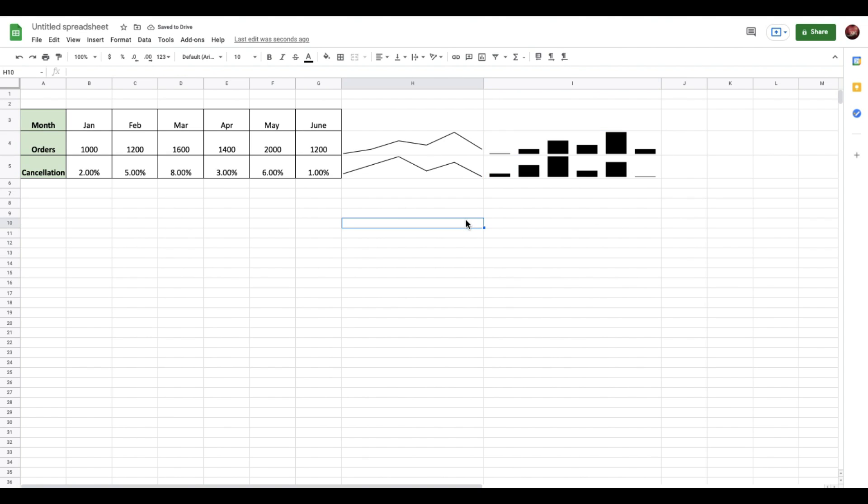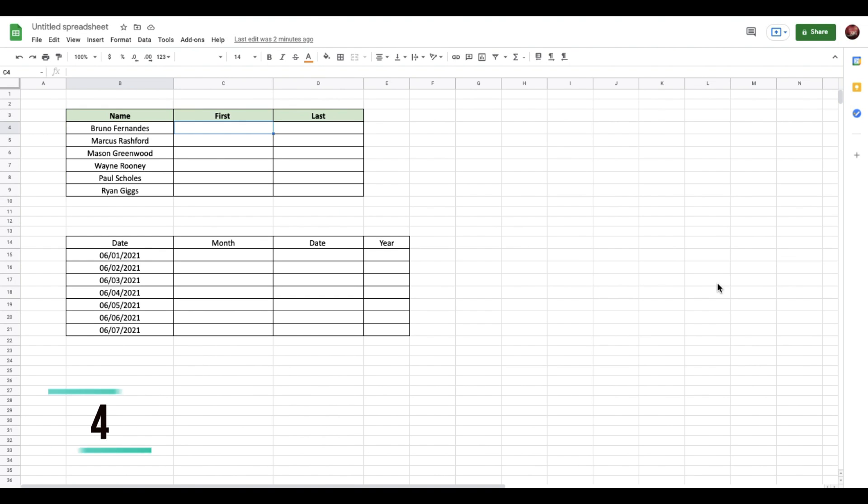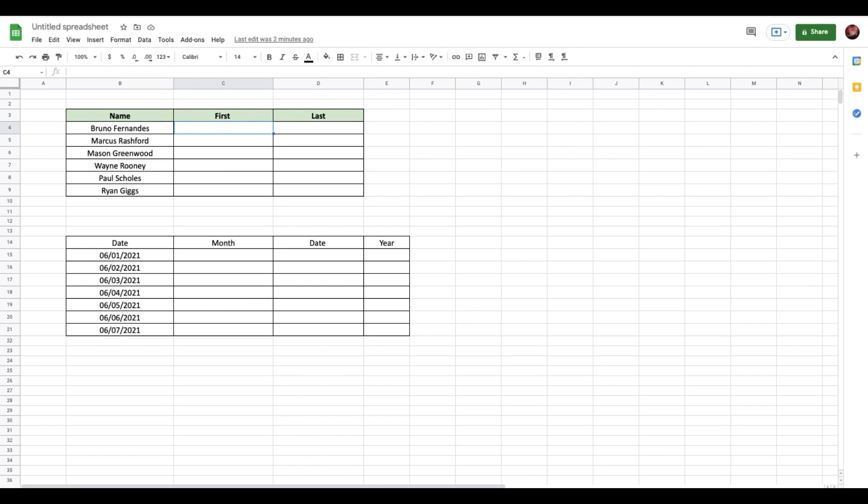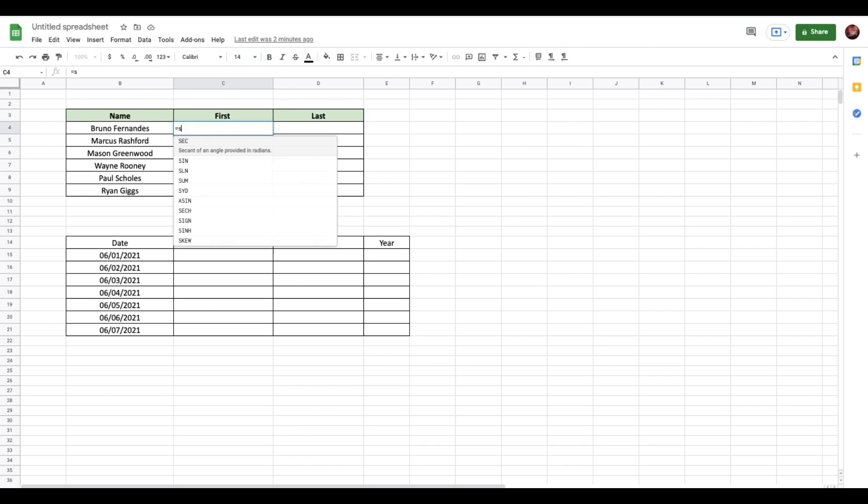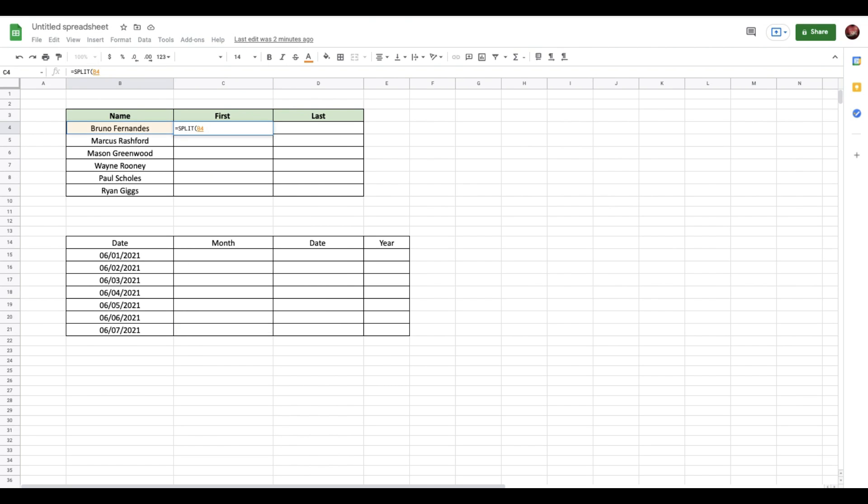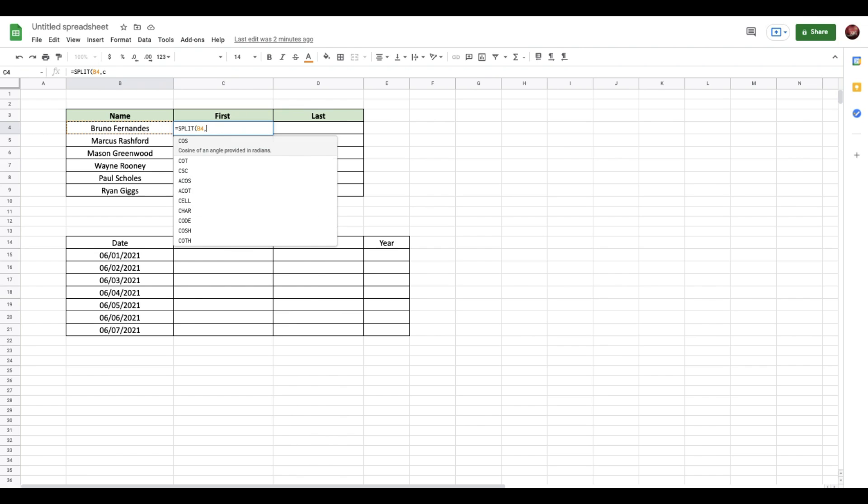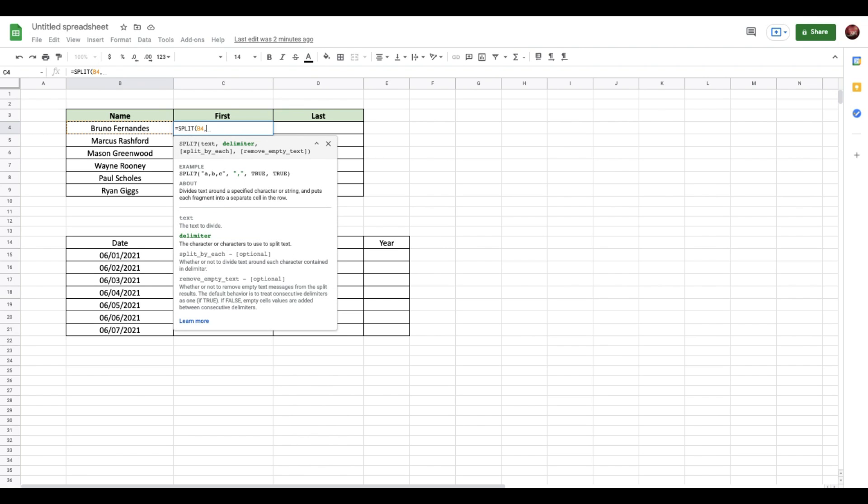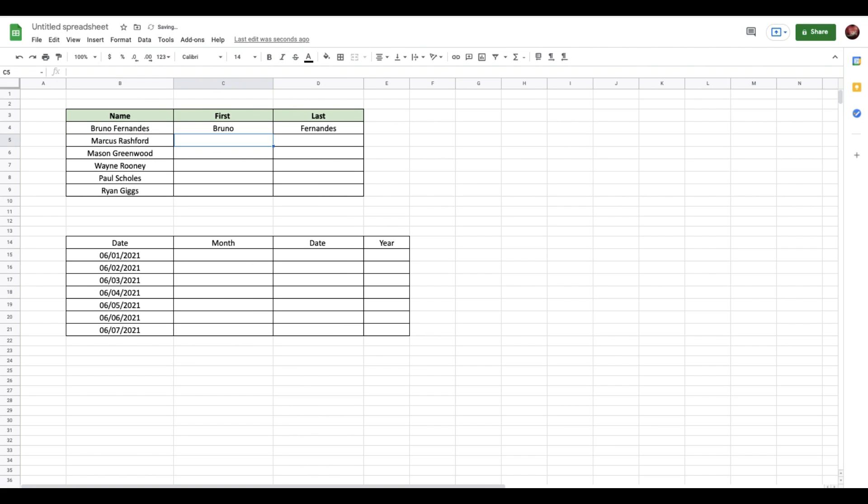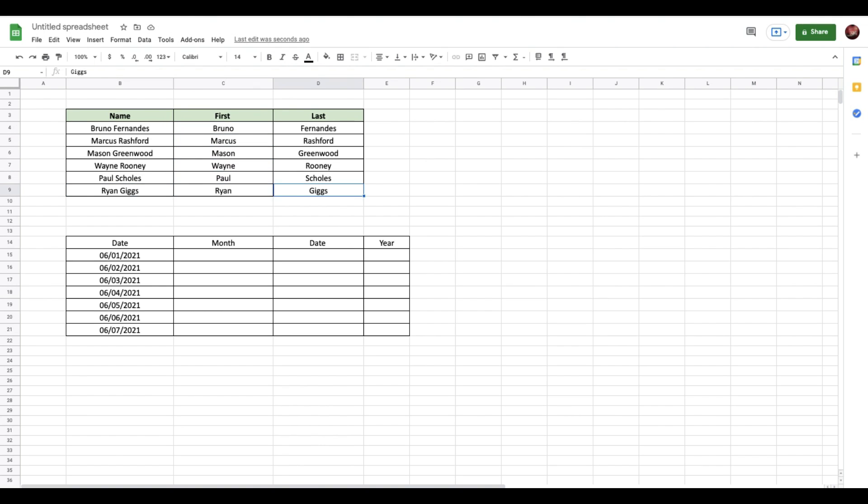Now we have a very useful function which is the split function. Here we have a list of names in column B, and let's assume we have to split these as first and last names. We can use this very simple function called split. You add the split function, select the data unit, and then you need to define how you'd like to split these. I'm going to split this with the space between the first and the last name, so I'm going to add a space. This automatically splits the first and the last name. If I want to do this for the rest of the data units, there we go. I have split the first name and the last name just by a very simple function.